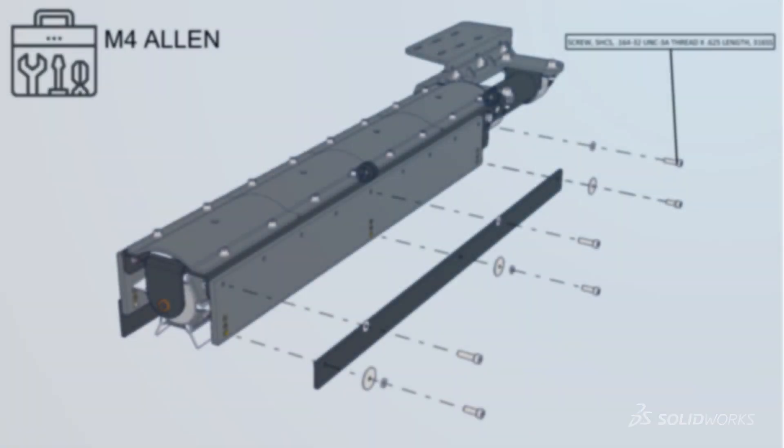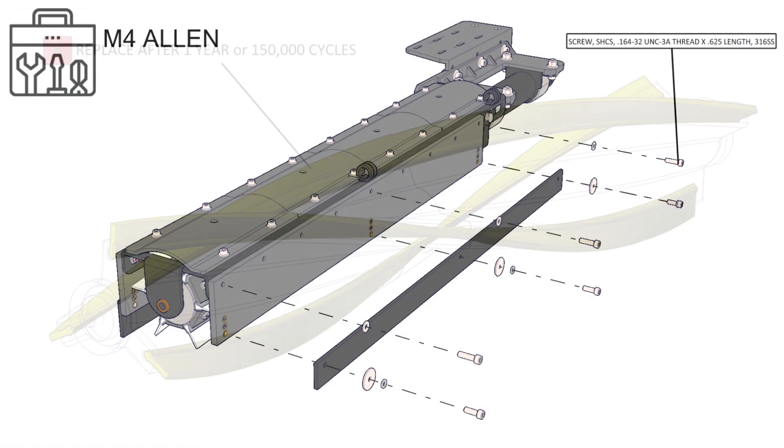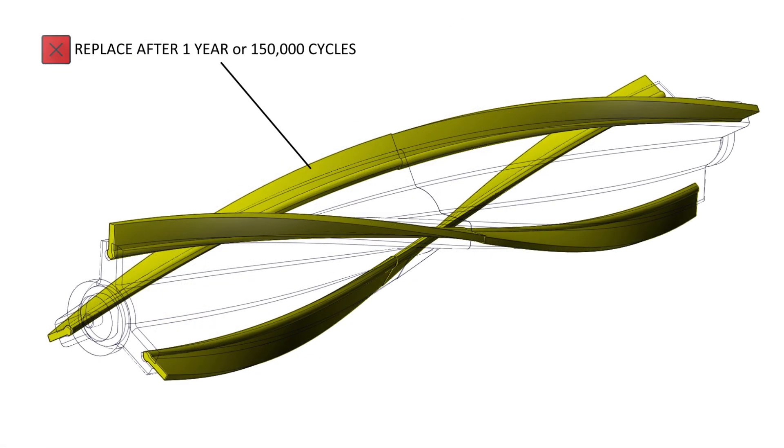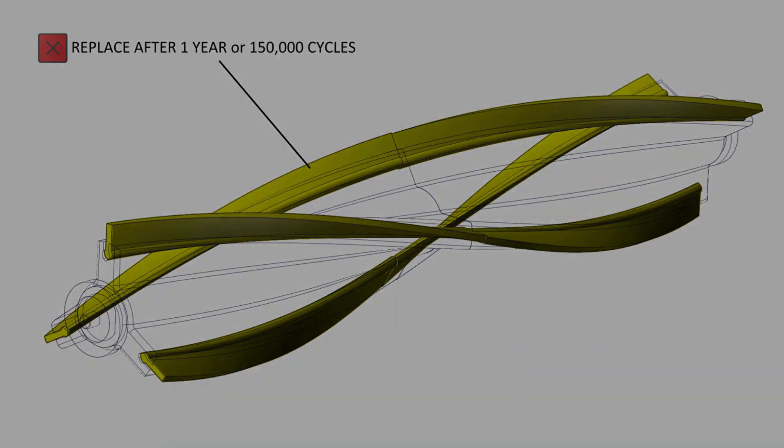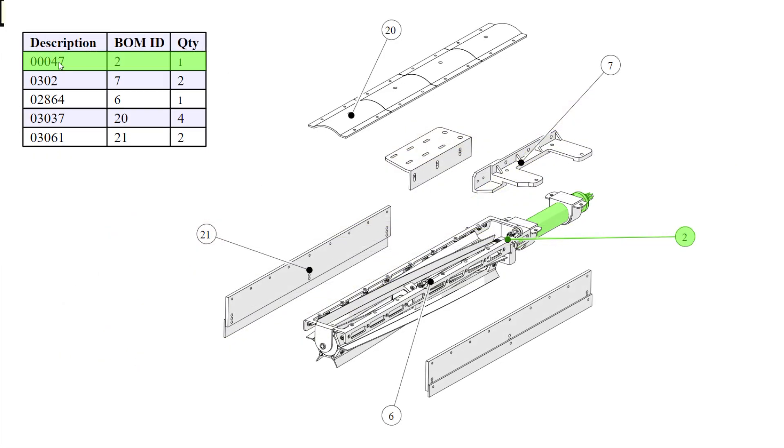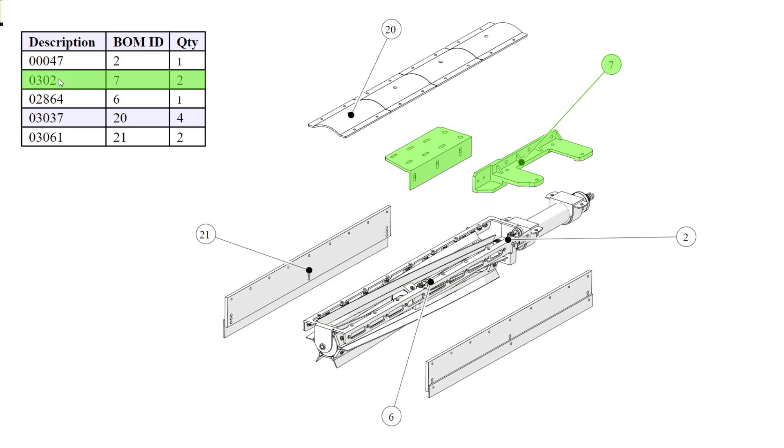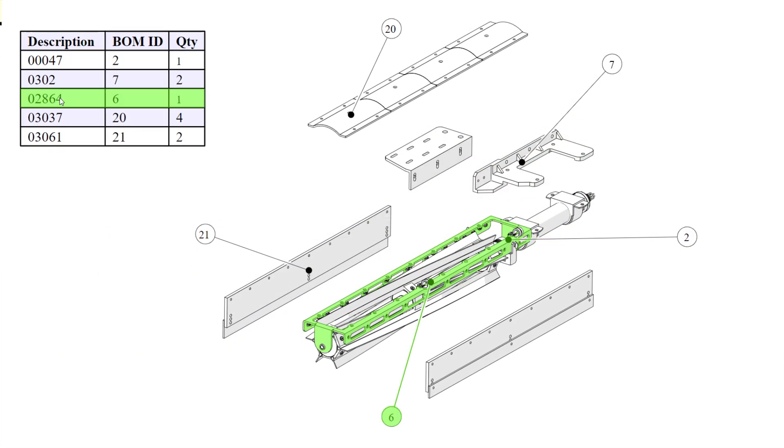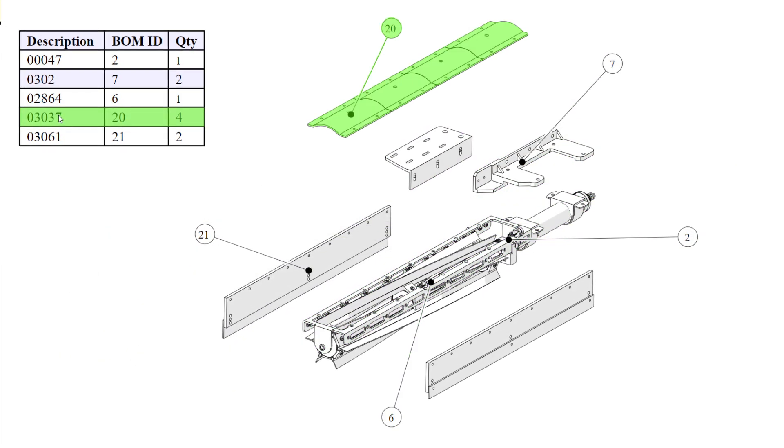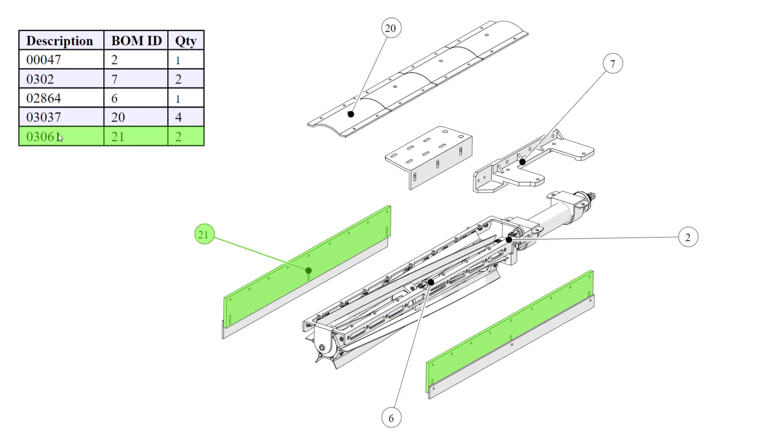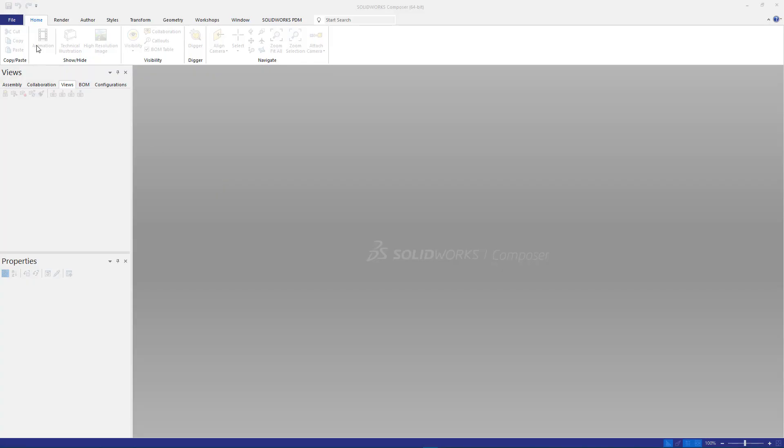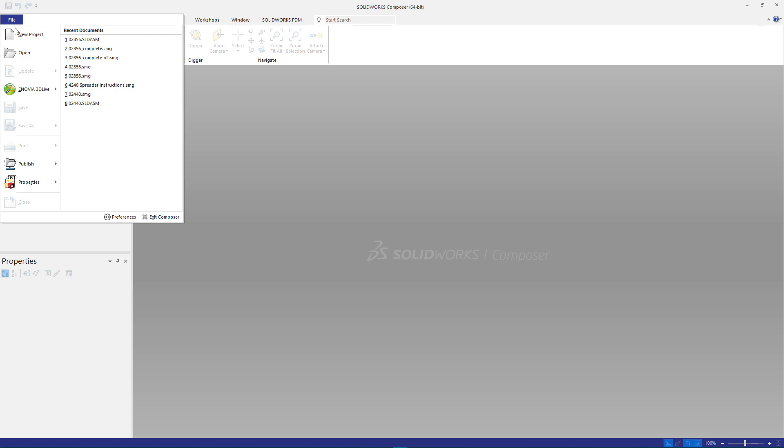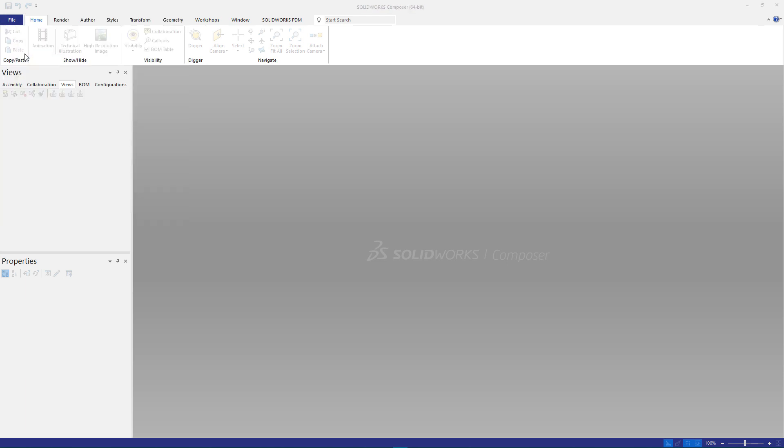Whether you're documenting assembly procedures, product installation guides, user-facing safety and maintenance manuals, or part replacement catalogs, technical publications play a critical role in any product launch. And with SOLIDWORKS Composer 2021, creating this content has never been easier.